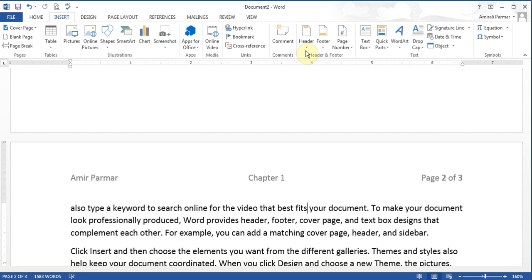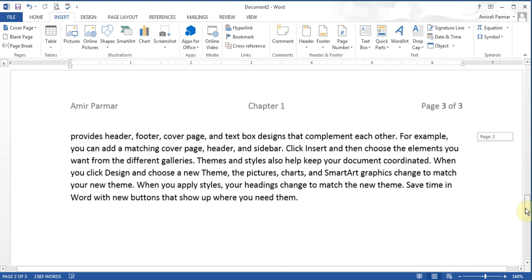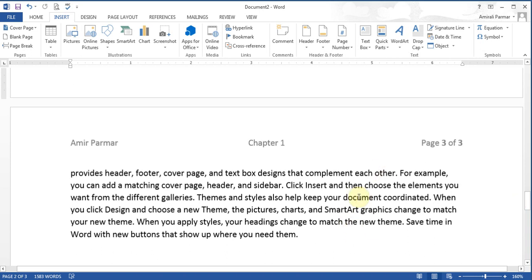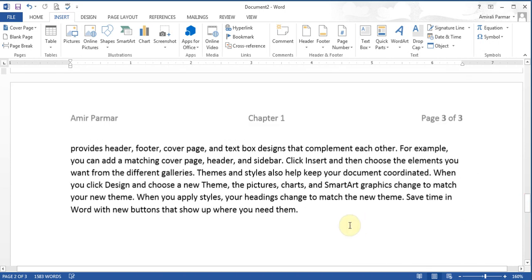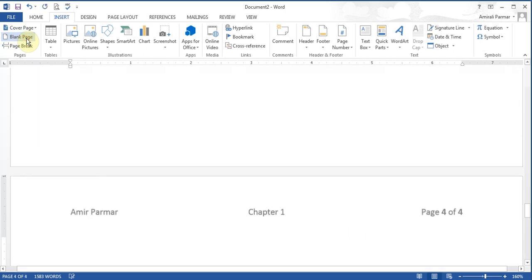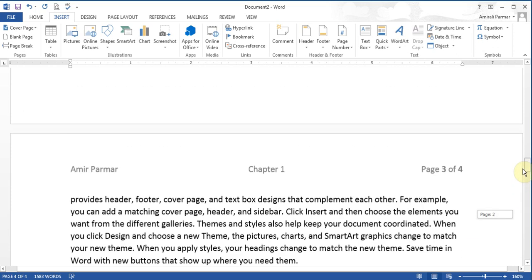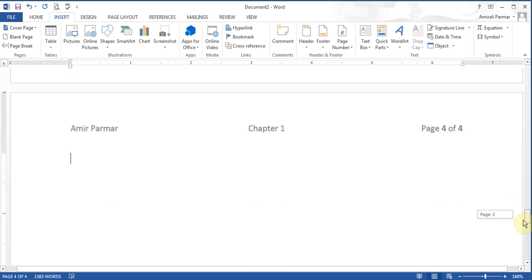Now I want to talk about how to change the header on a specific page — for example page 3. Say I insert a blank page after page 3, and page 4 automatically copies the header from page 3. If this was my chapter 2, I don't want the header to say chapter 1. There are a couple of ways to handle this, but right now all four pages are one big section.